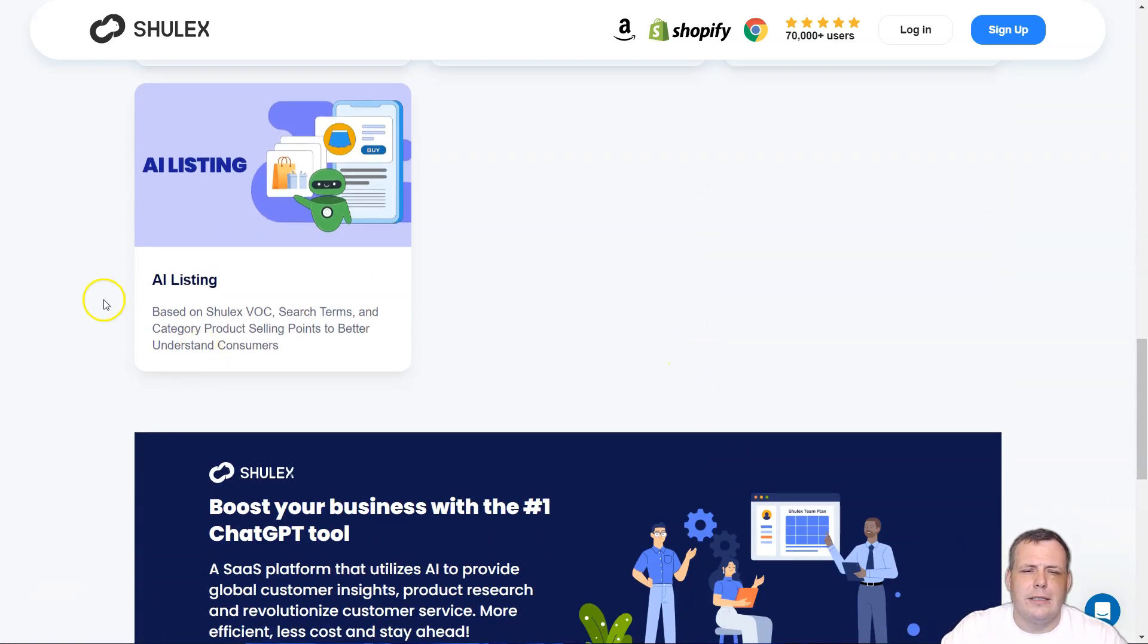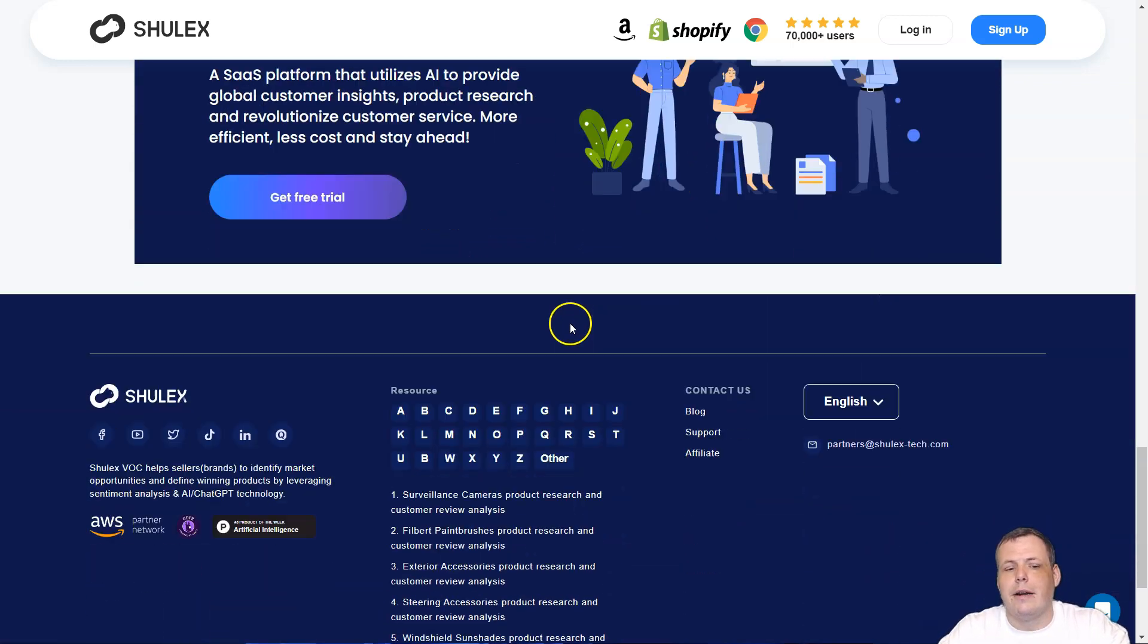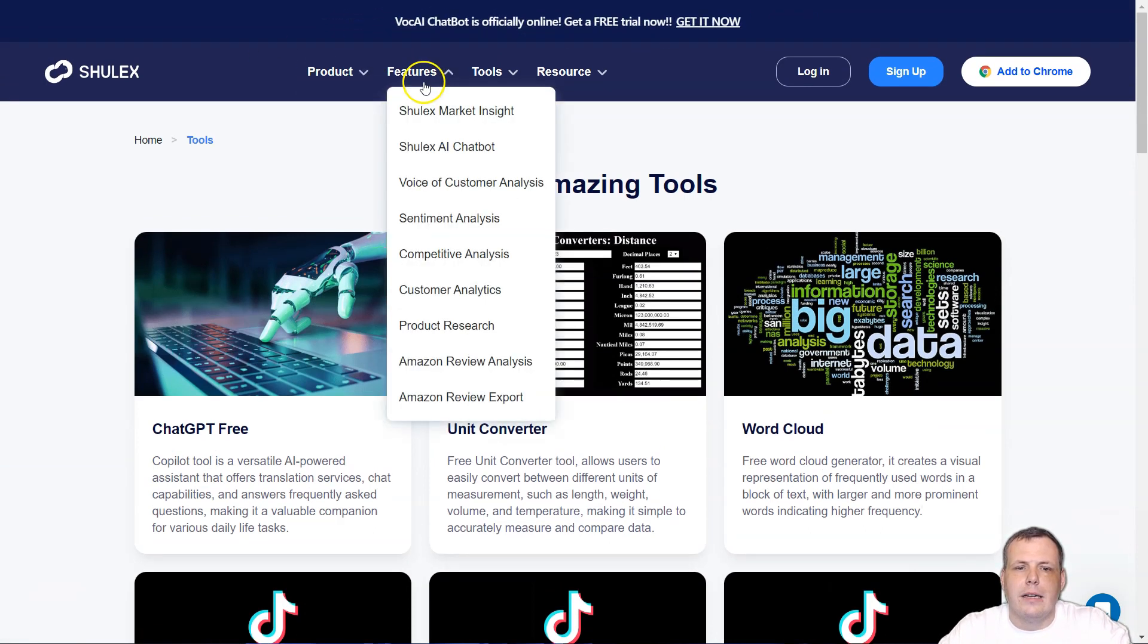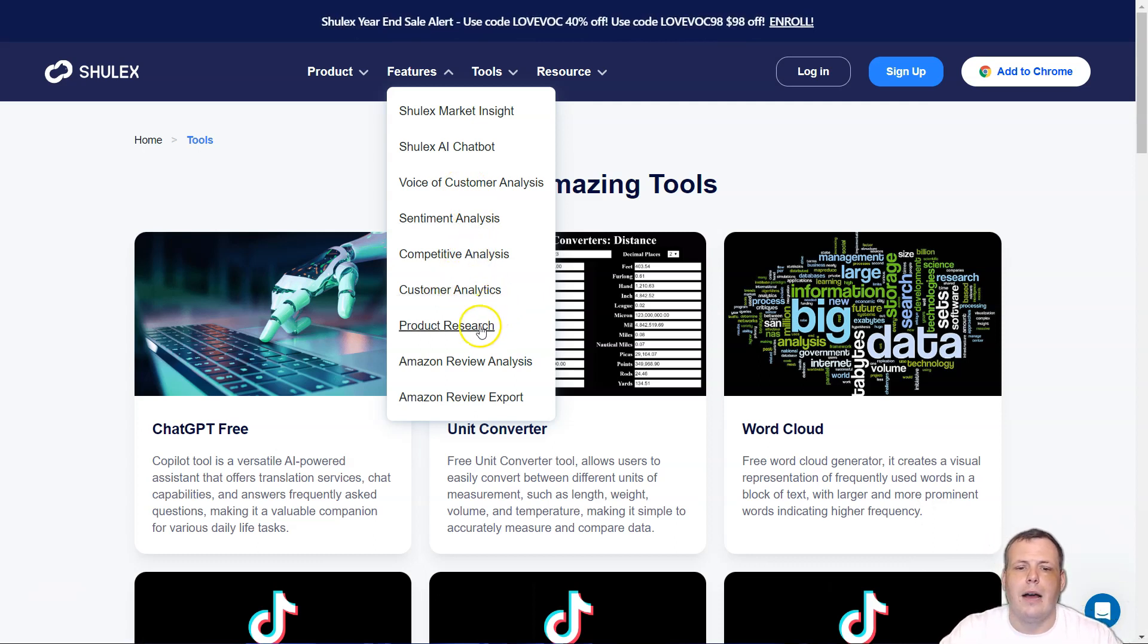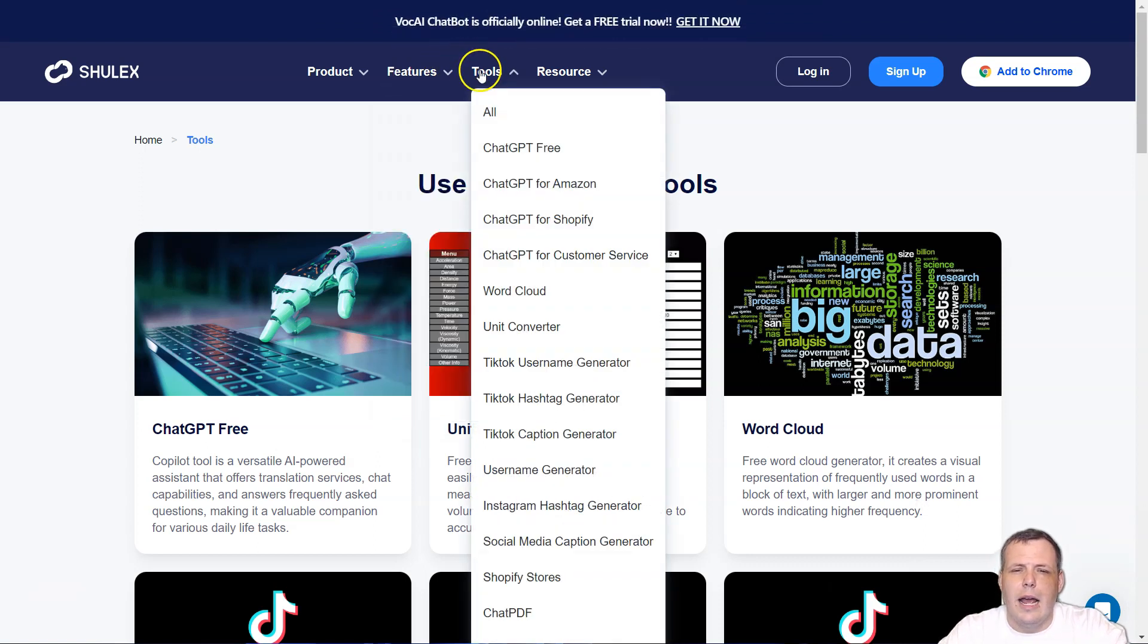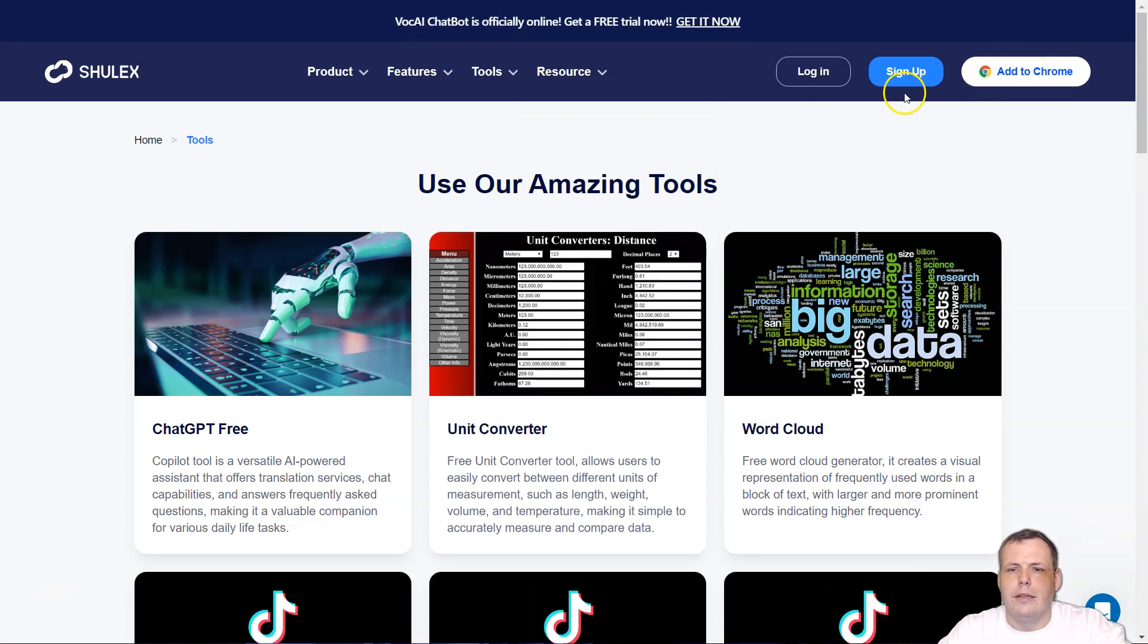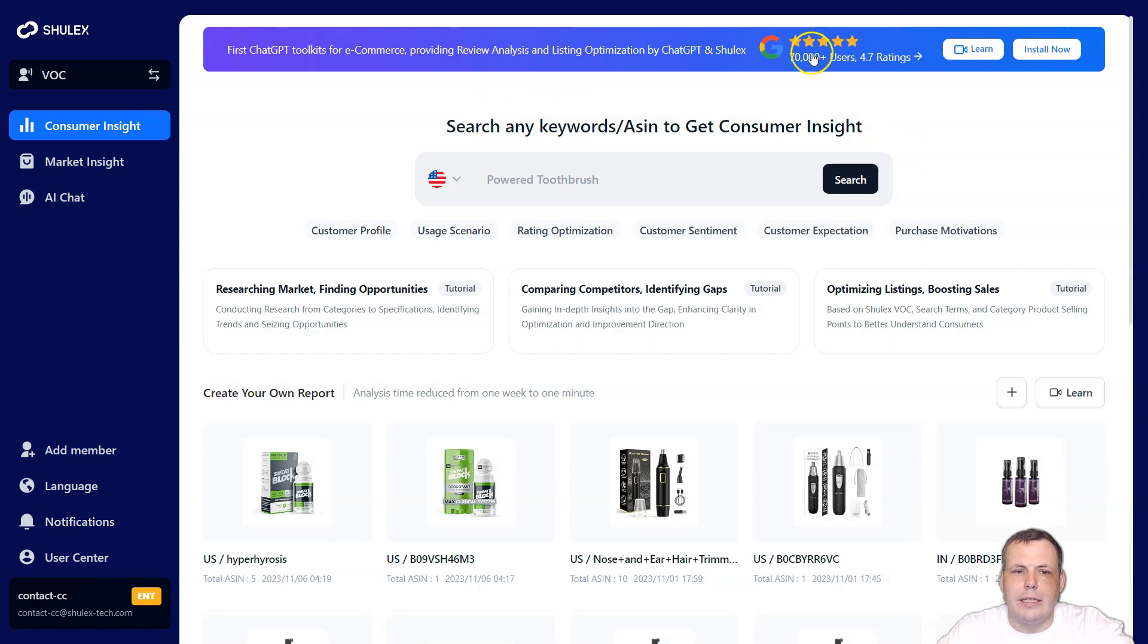This one's specifically is based off Shulix Vok and search terms and category product selling points. They're actually going to help you understand sellers even better. So this is how it's going to help you right off the bat. But let's talk about the products. They have the chat box and the Vok and they have the market insights, the AI chat box, the customer analysis, sentiment analysis, competitive customer analytics, product research, Amazon review analysis, and even an Amazon review export as well. And here's the tools, the unit converter, and some of the resources. So they have blogs, Vok reports, knowledge, social groups. Now you can add it to Chrome and sign up and log in. So I will just log in.